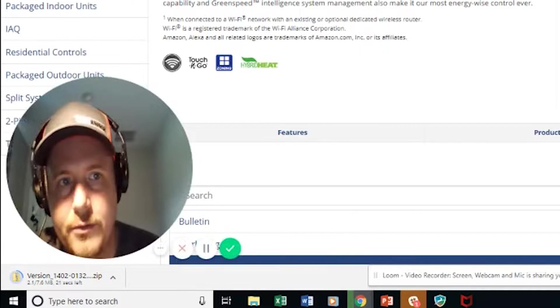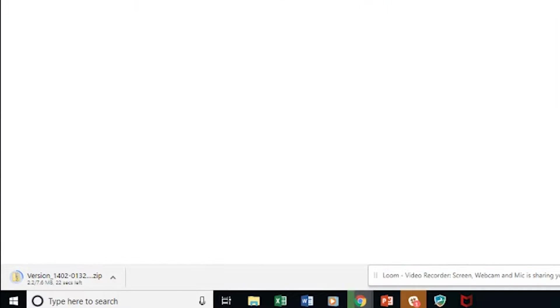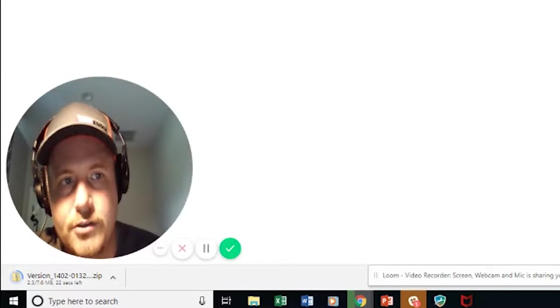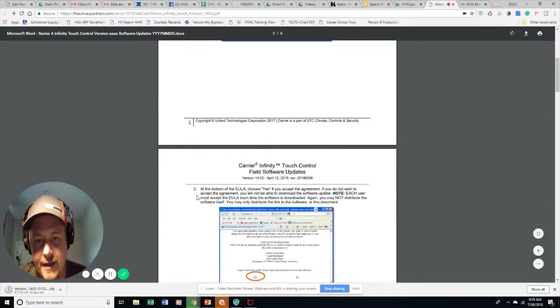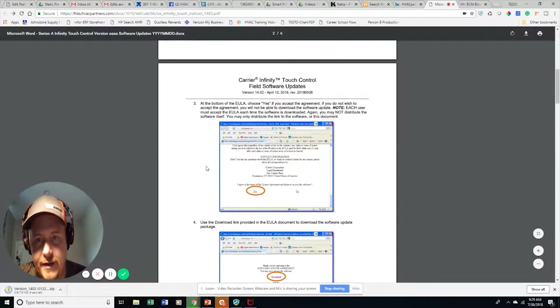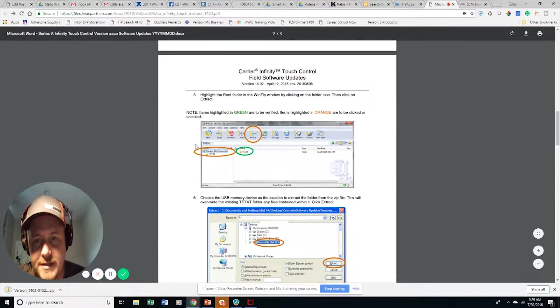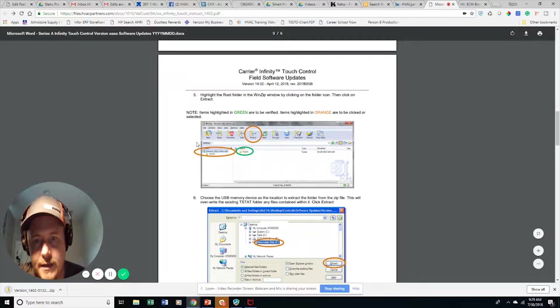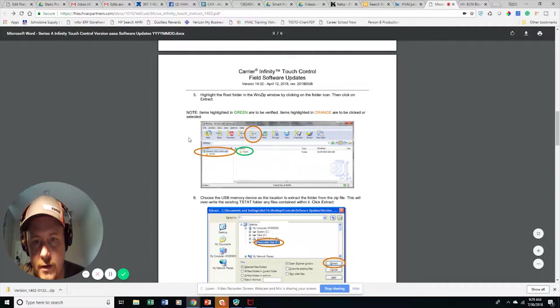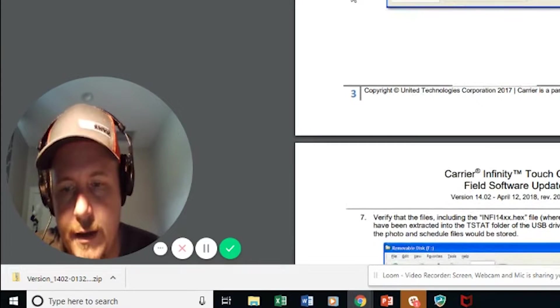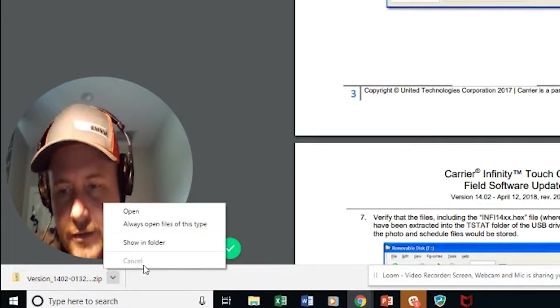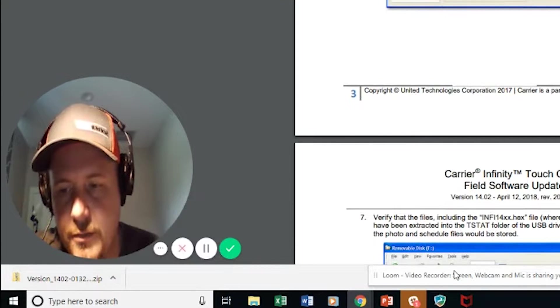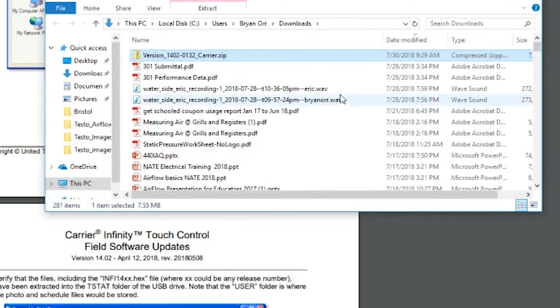So let's go through and see the rest of the instructions here. Once we've done that, that's downloading. Now it's showing to use WinZip, and WinZip is certainly one option that you can use. I use a slightly different version.